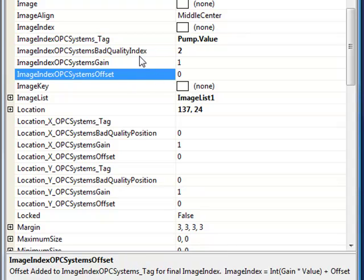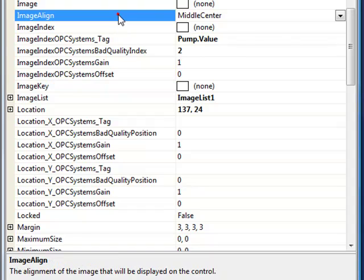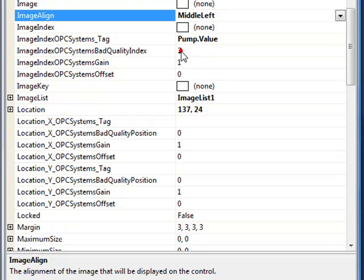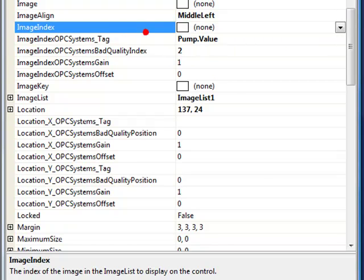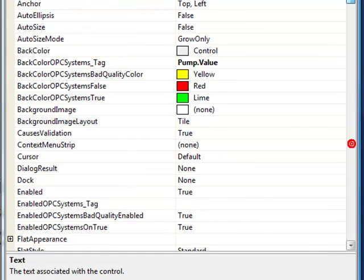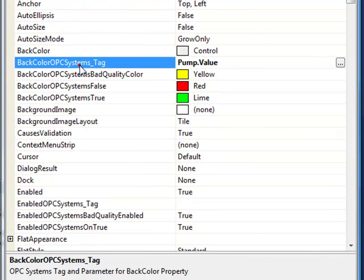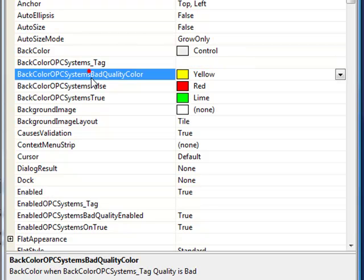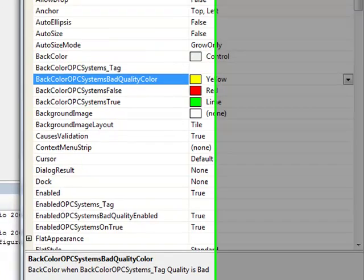To arrange where that image appears, we'll use the image align. We can use middle center or, in this example, we're going to use middle left. So that we can see that image better, let's change the back color opcsystems tag and let's clear that property so it maintains as a gray back color.